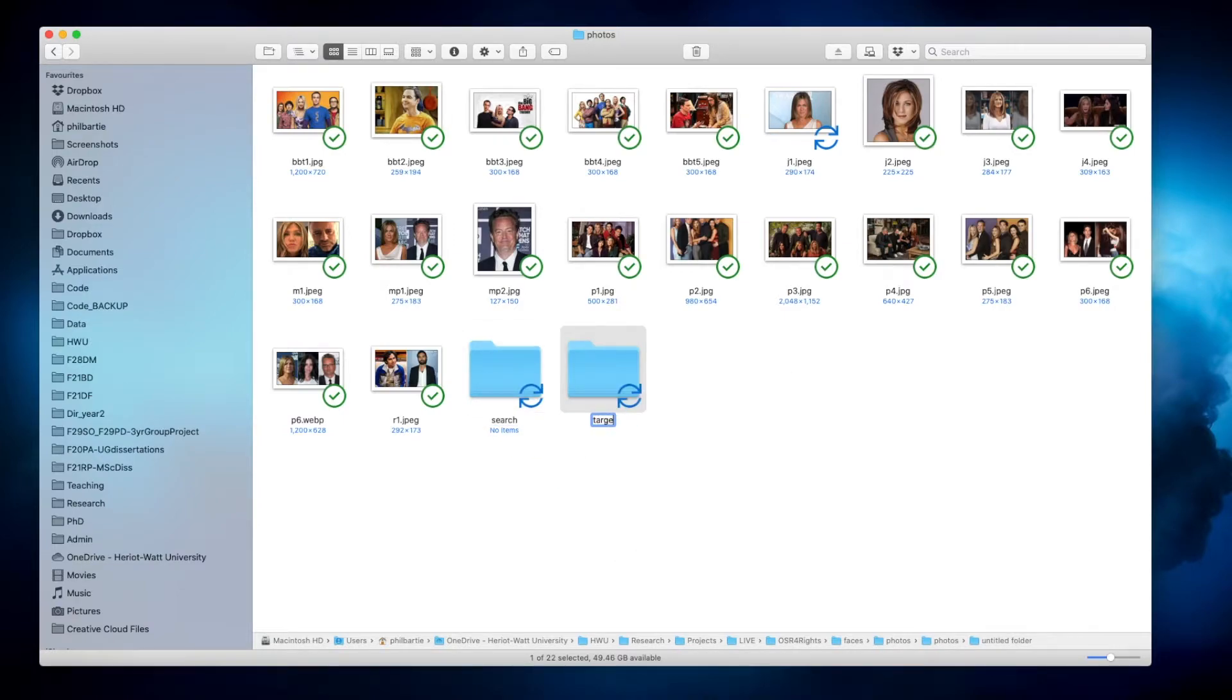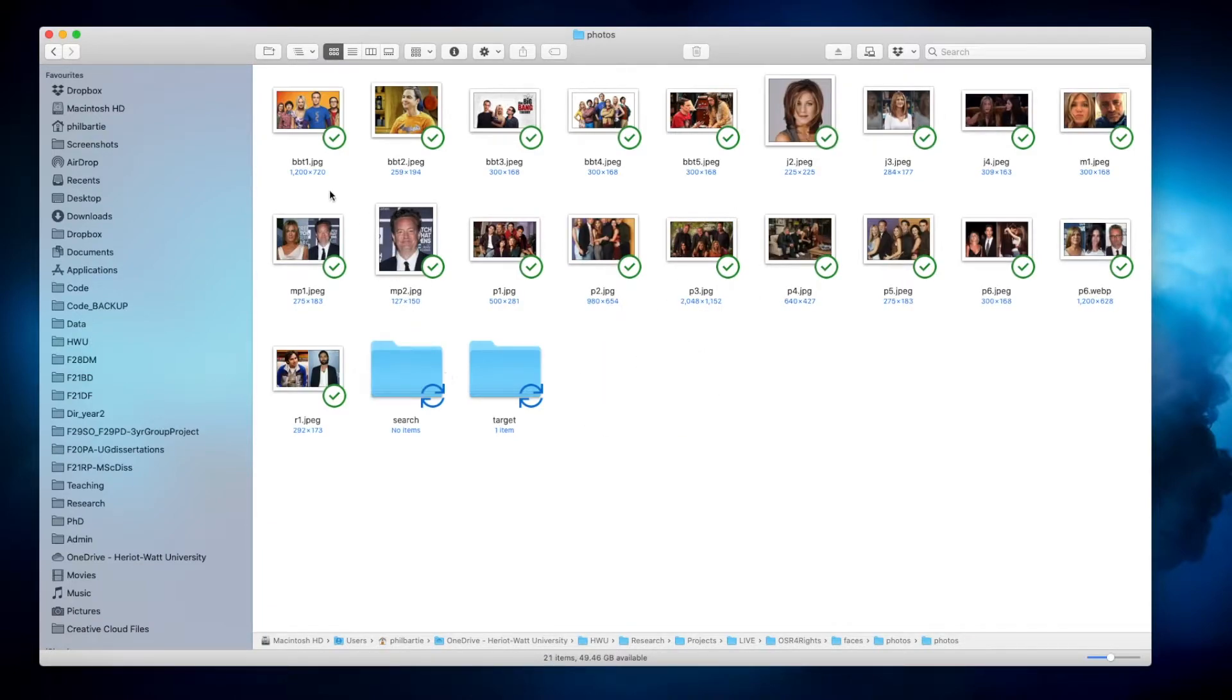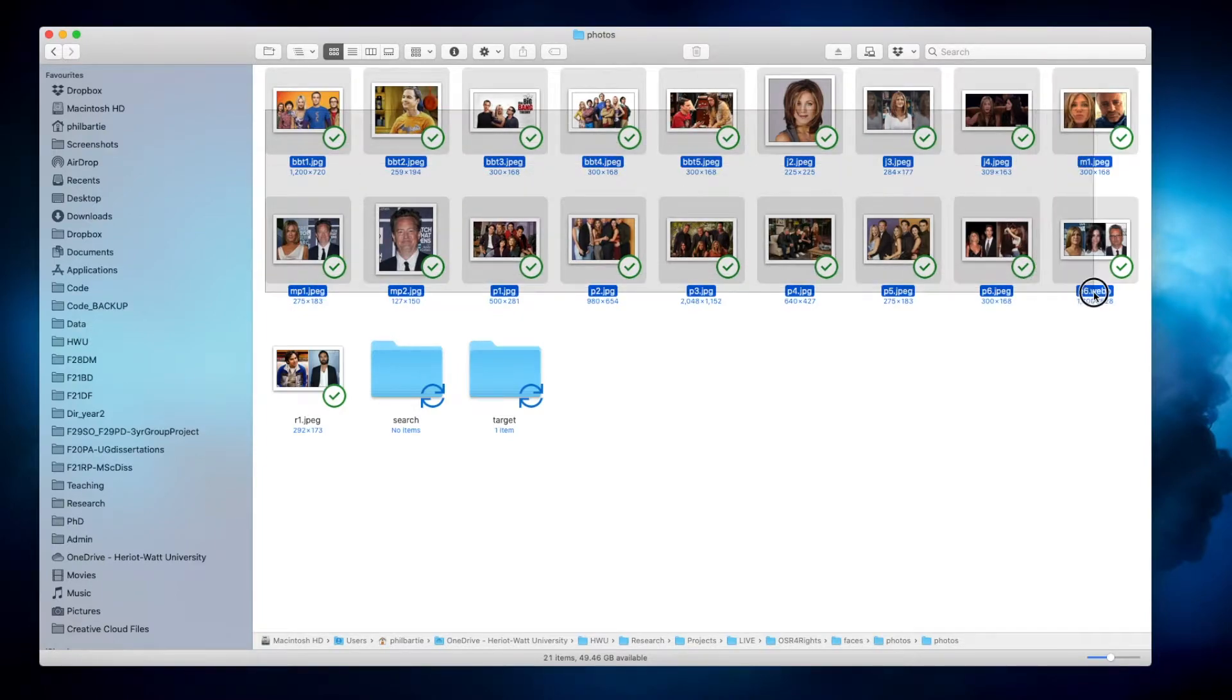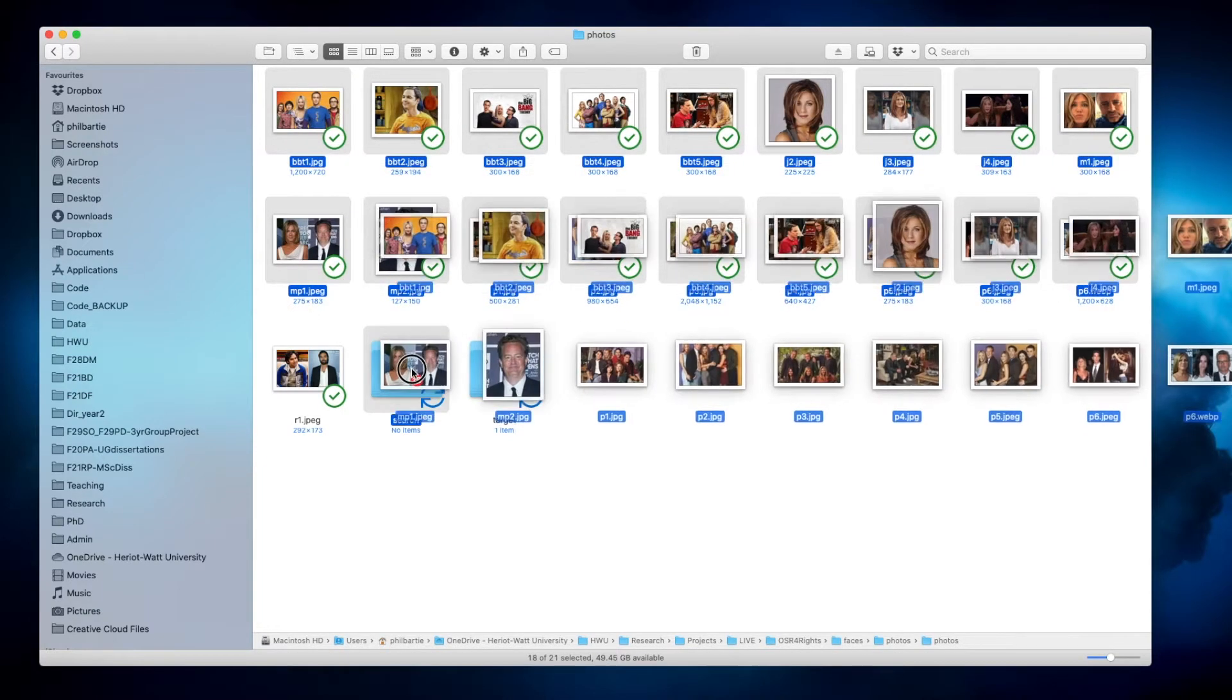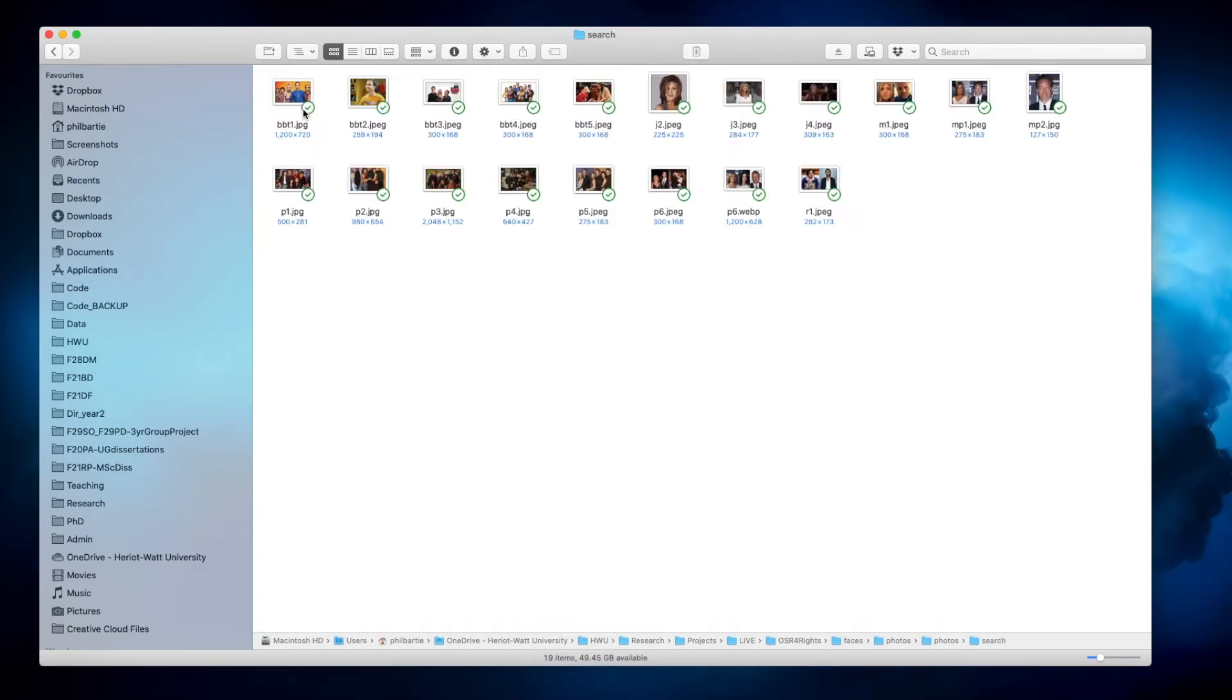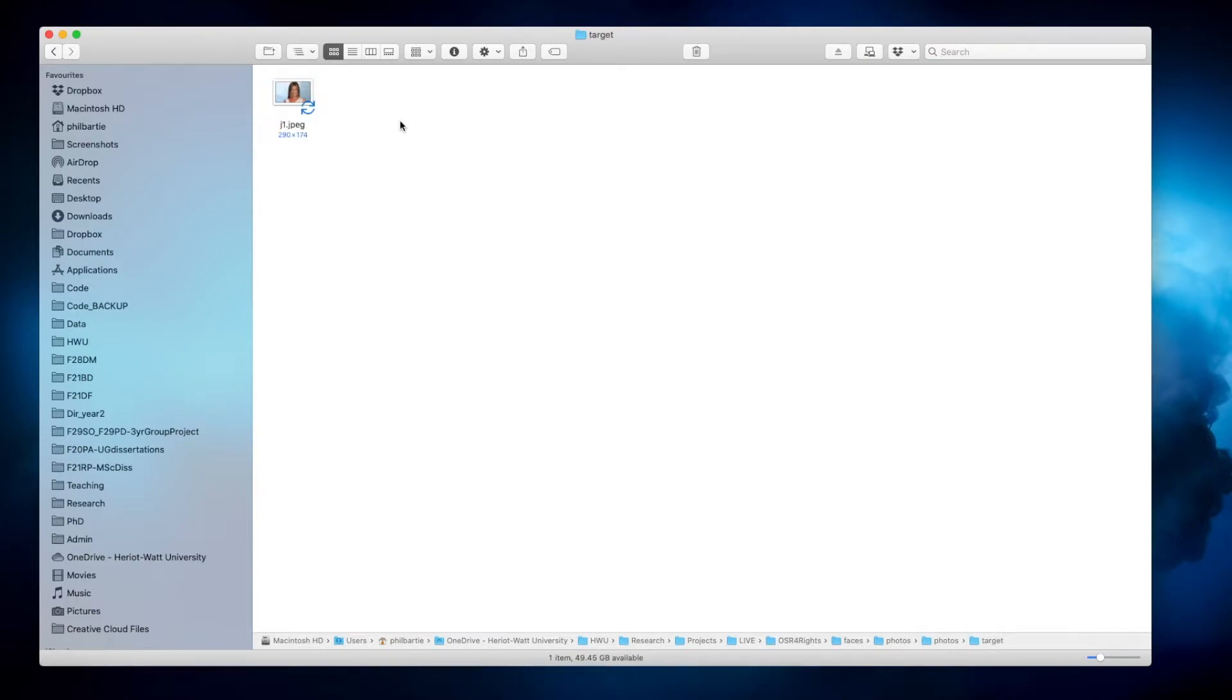This can actually contain more than one person or one image in it. And for this example I'm going to put this picture of Jennifer Aniston into target, and then I'm going to put the rest of them into the search folder. So we can see inside search now I have 19 items and inside target I've got one item.